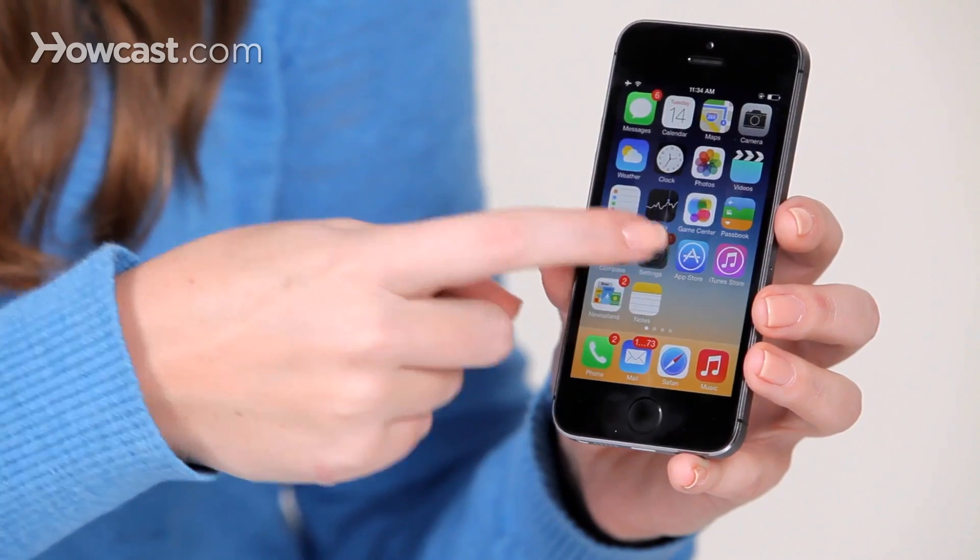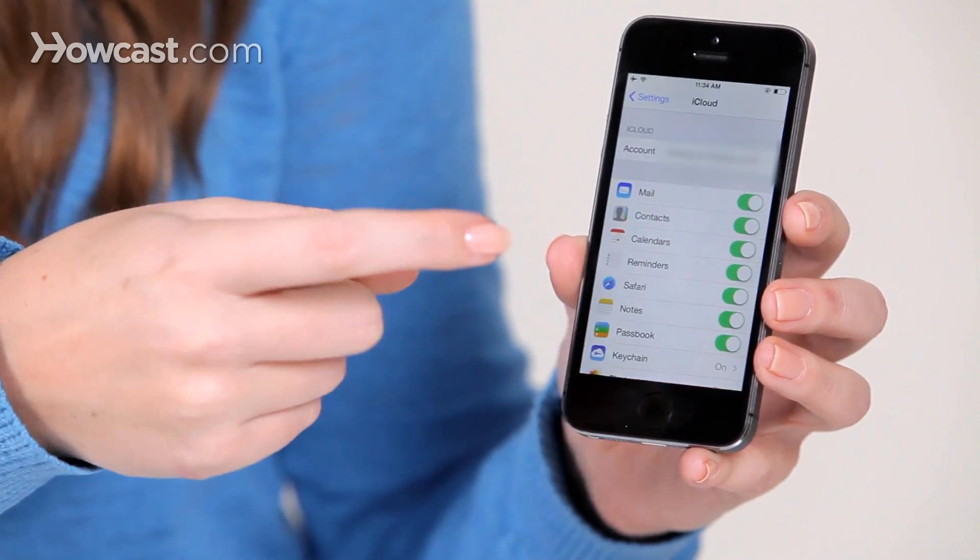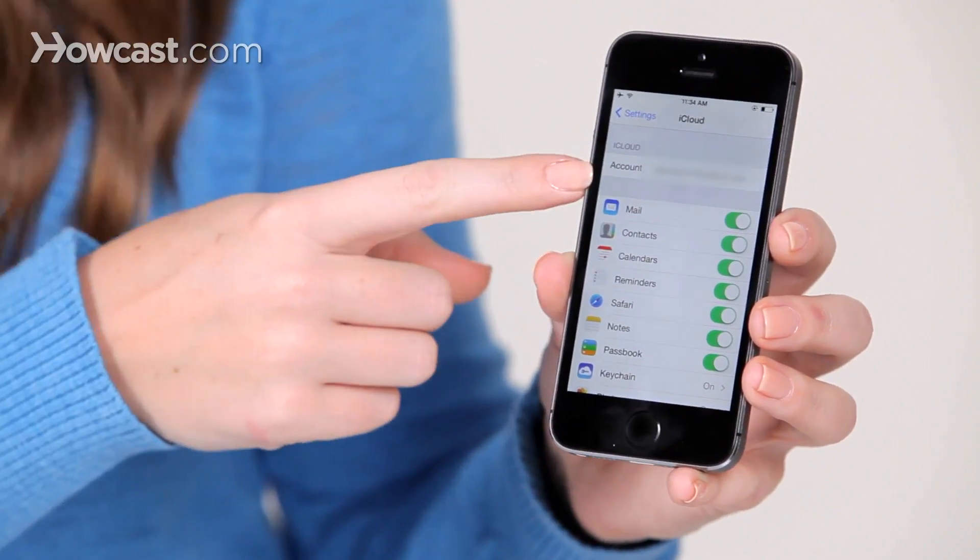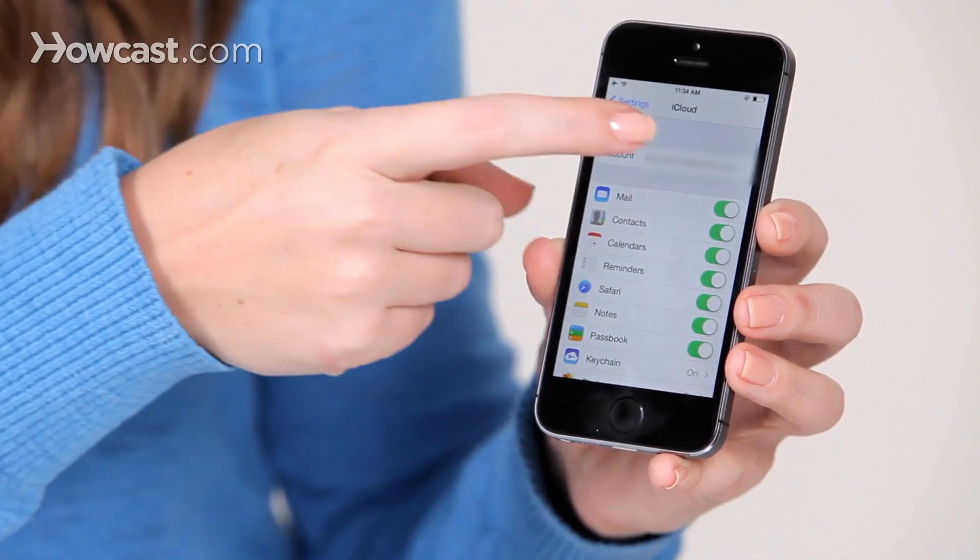From your home screen, you're going to tap on settings, you'll choose iCloud, and you'll go to your account.